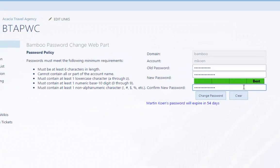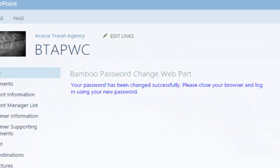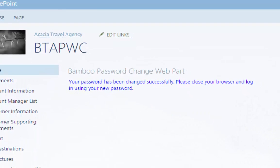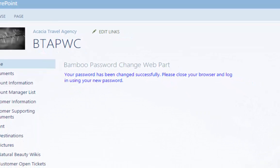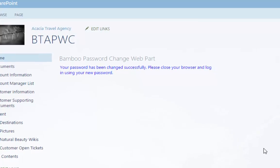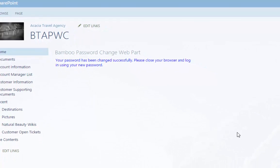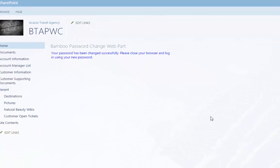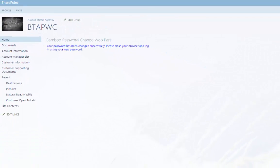The password change web part alleviates the workload of your SharePoint administrators by enabling your user base with a self-service tool to change their passwords while automatically adhering to your security policy.